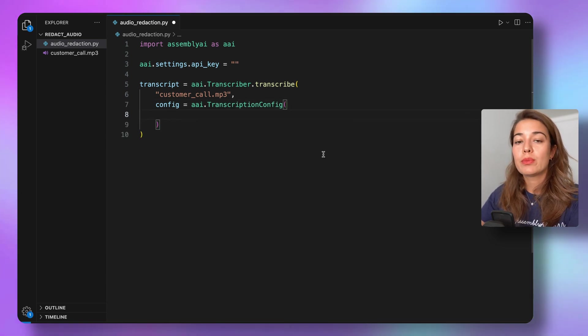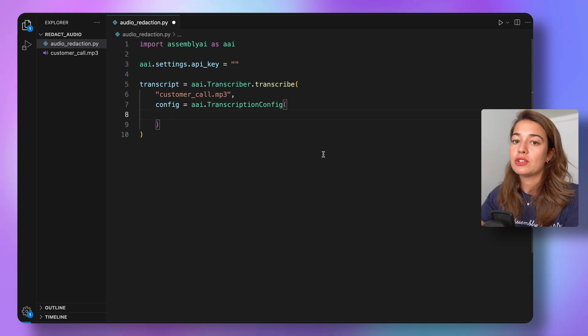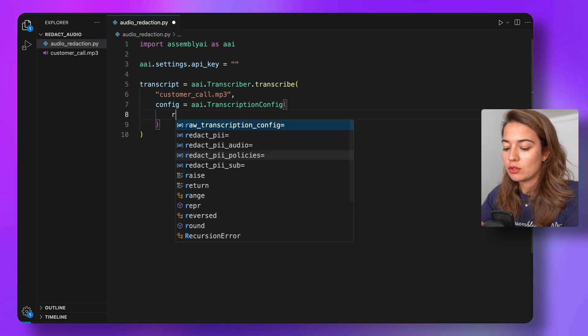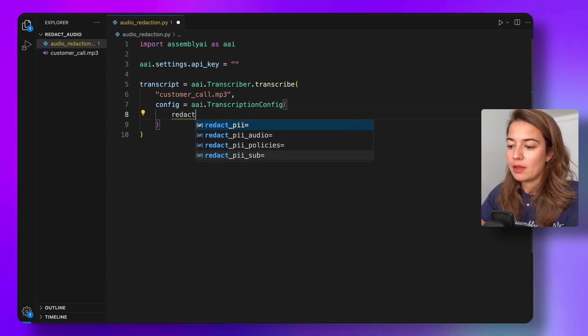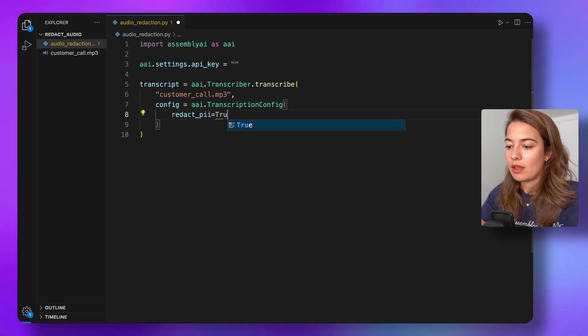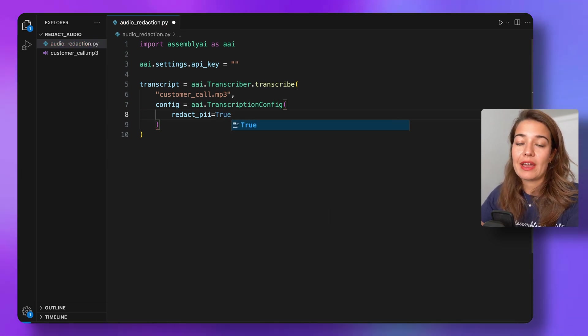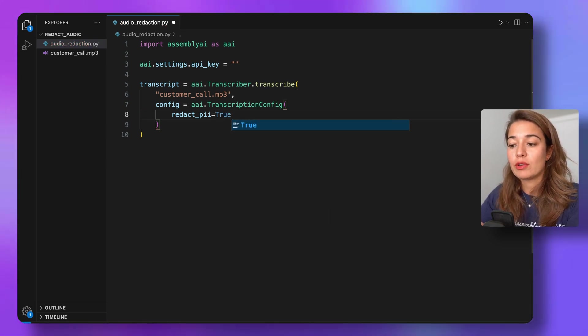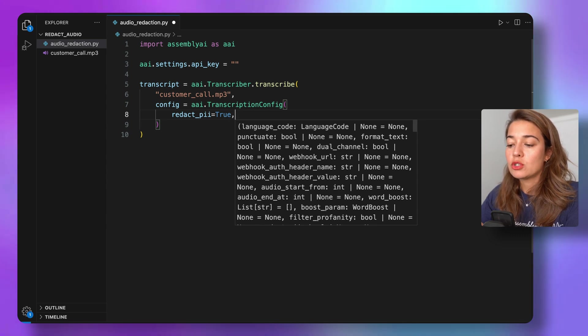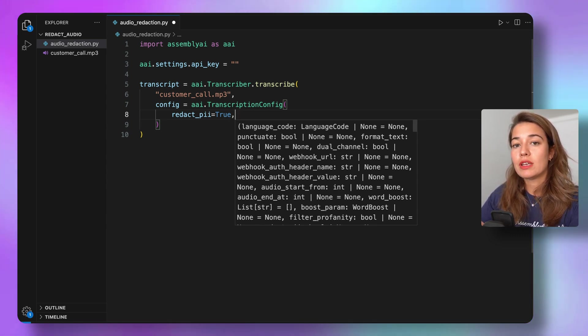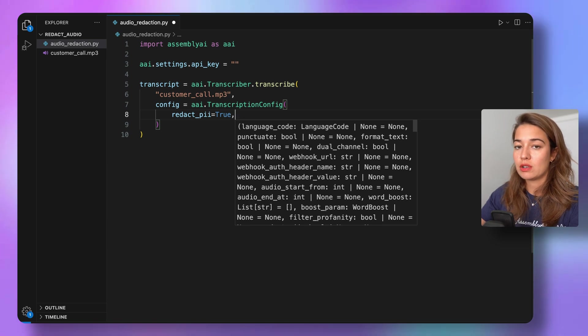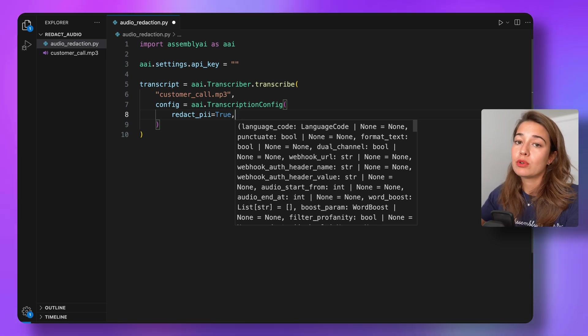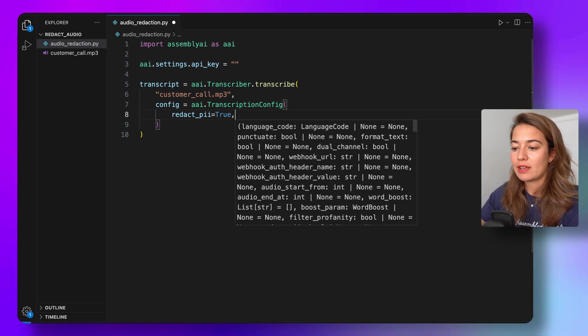And to use the personally identifiable information redaction, we're going to have to call the redact_pii model, and we will do that by setting the redact_pii configuration to true. So if we only do this, what is going to be returned to us is going to be a transcription of this customer call where the personally identifiable information is redacted.